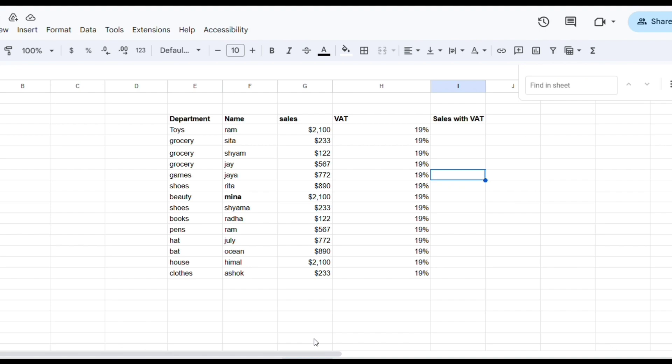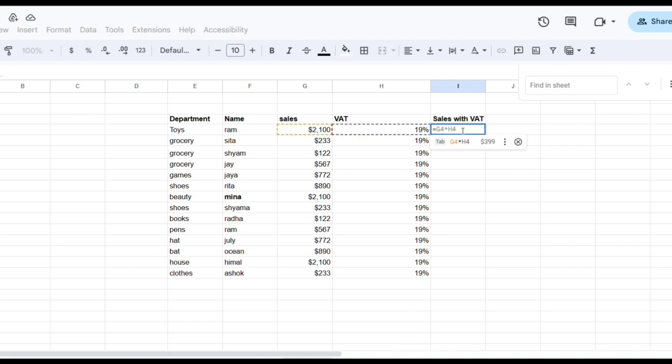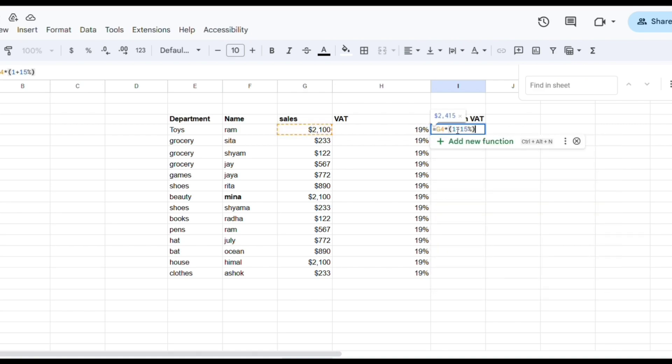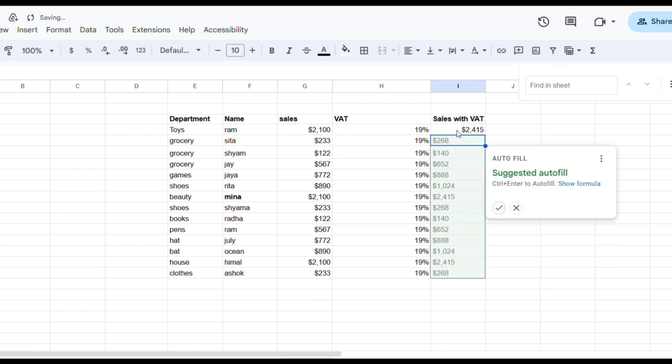first you have to go to the topmost cell and select it. Now enter equals to, which will tell that we are going to use formula, one plus VAT percent, and enter.